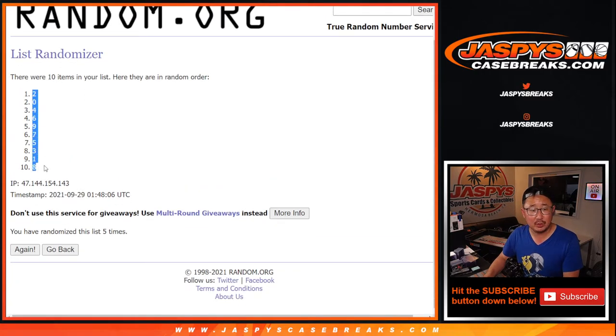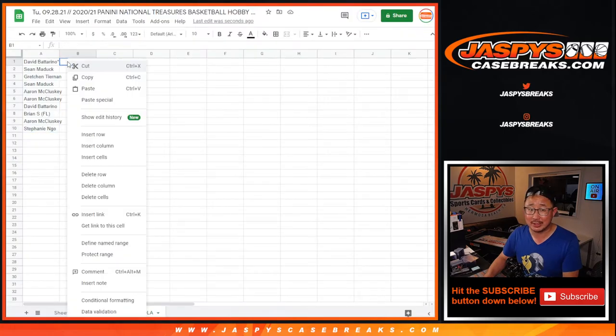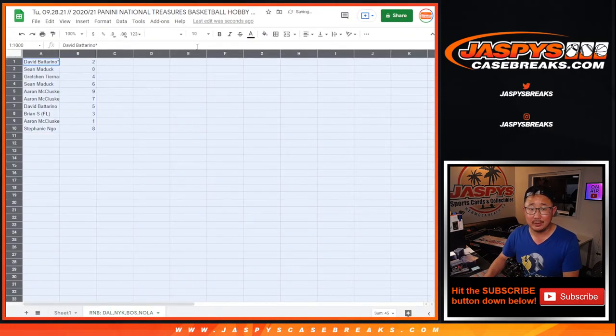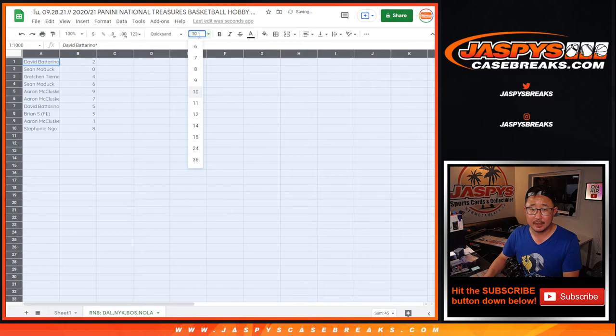We've got two down to eight. Now remember, zero gets any and all redemptions, including one of one redemptions. Doesn't happen very often, but I've got to mention it. It's in the description as well.